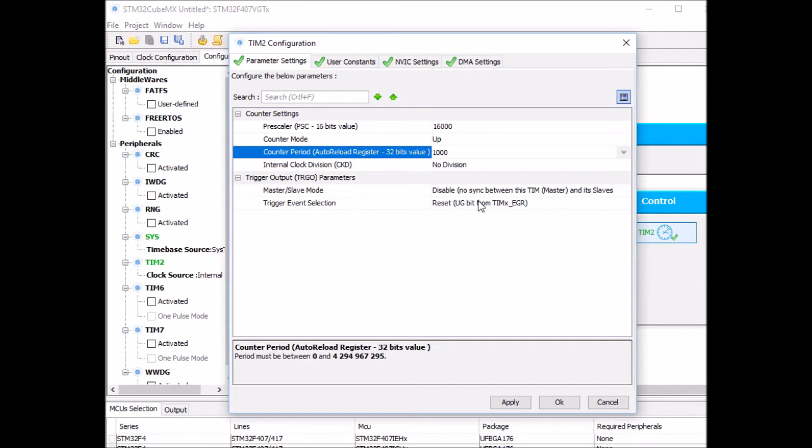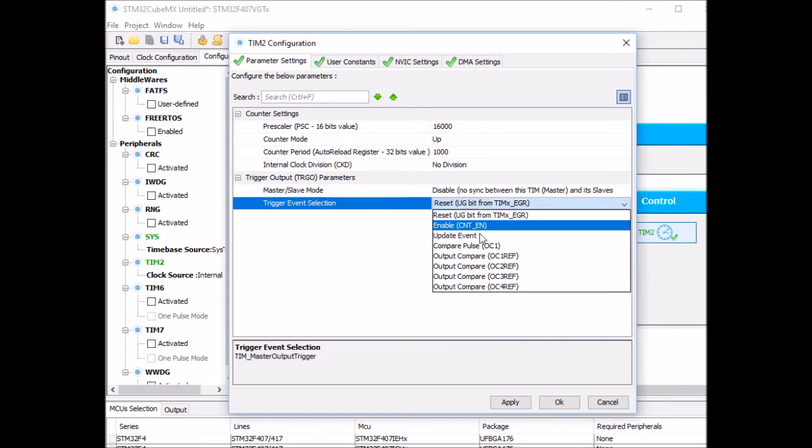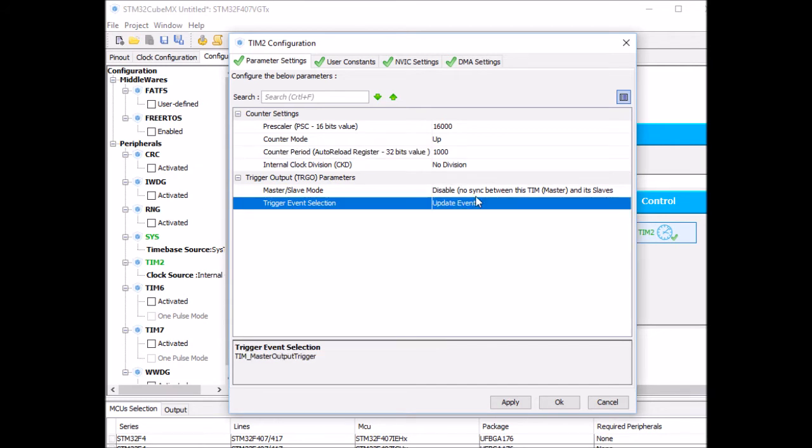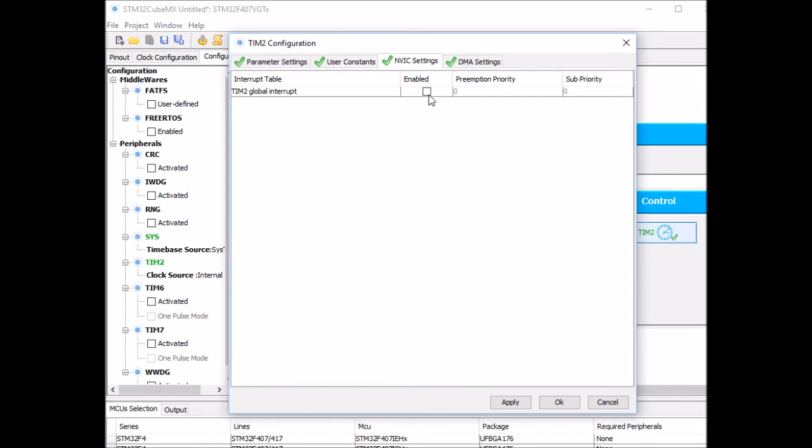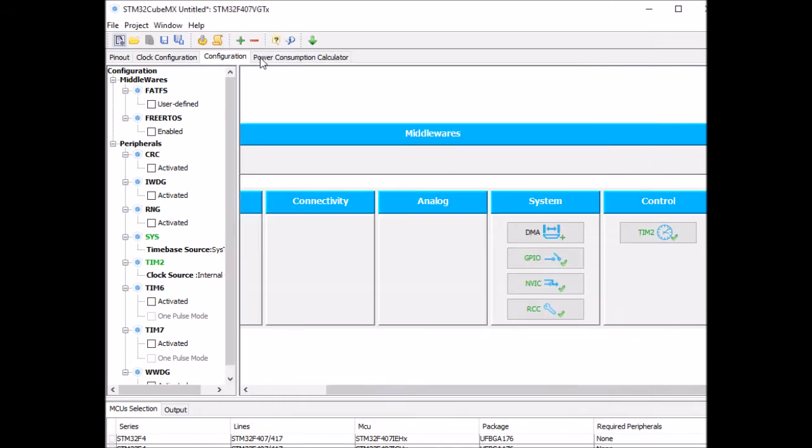And I've got to set this one to update to keep it continuously and I need to enable timer 2 global interrupt. That's everything I need to do. Click OK and ready to generate the code.